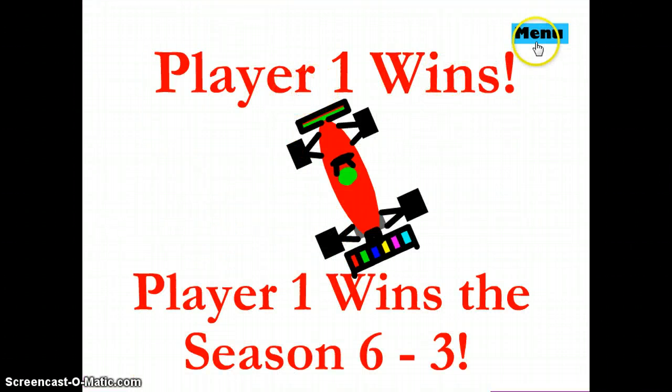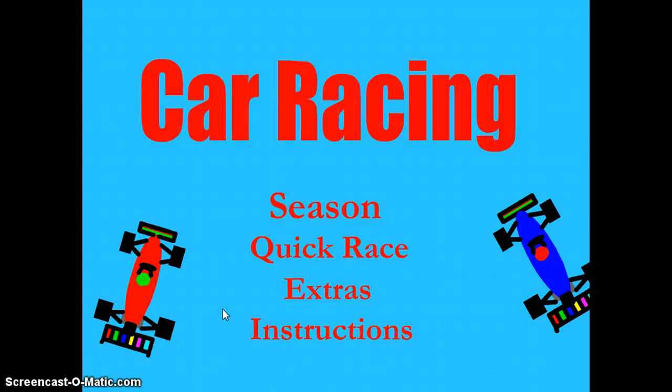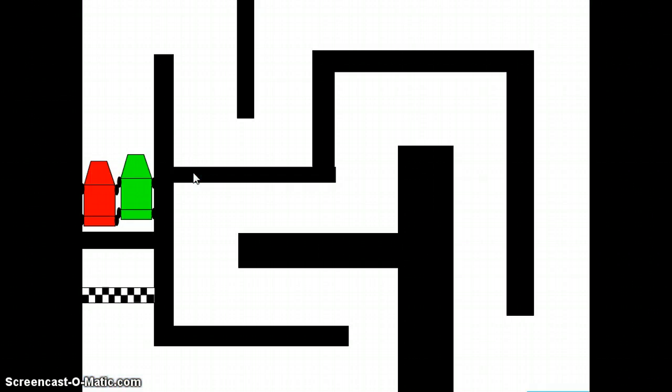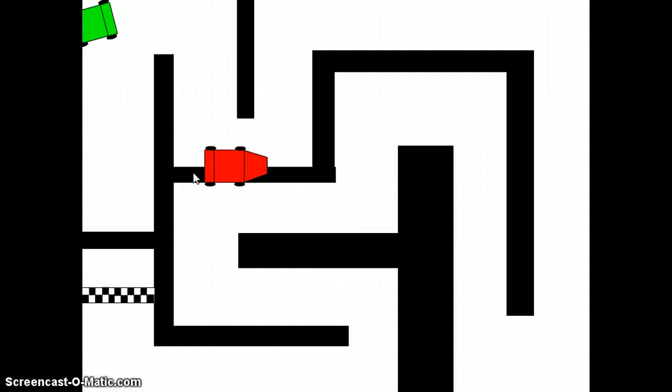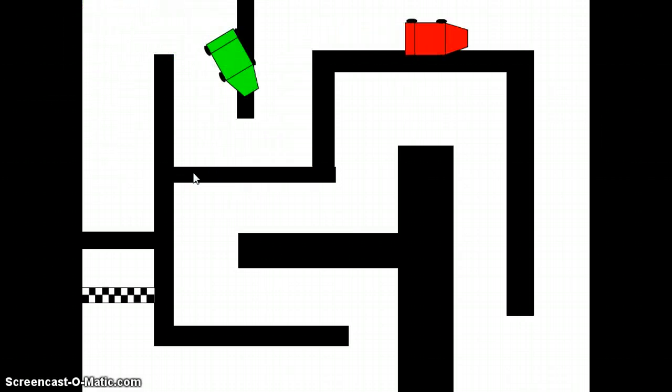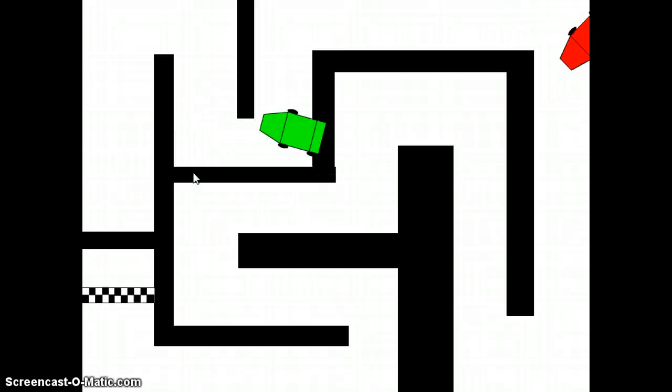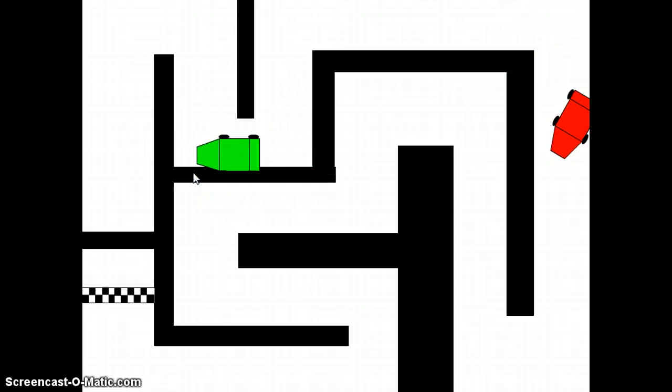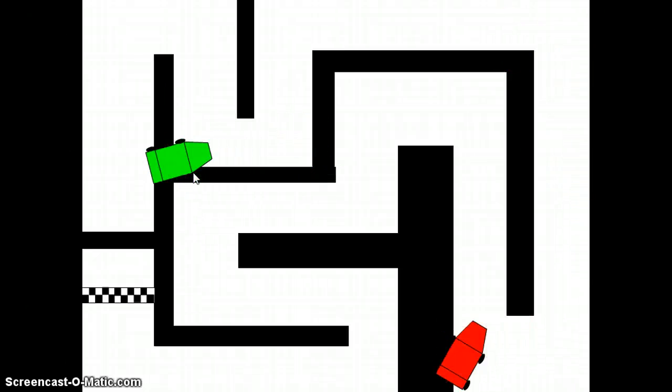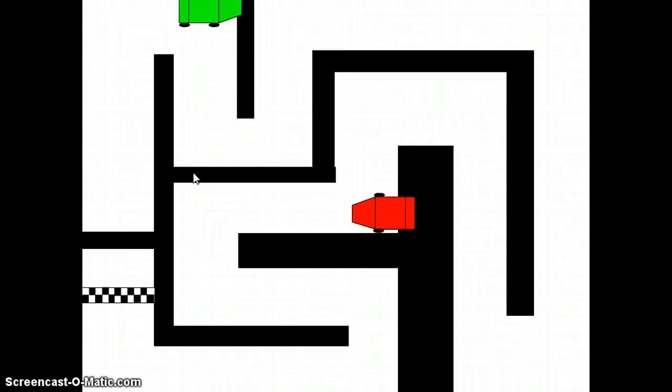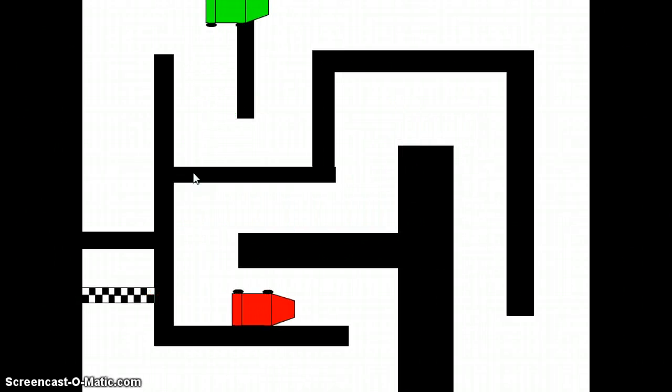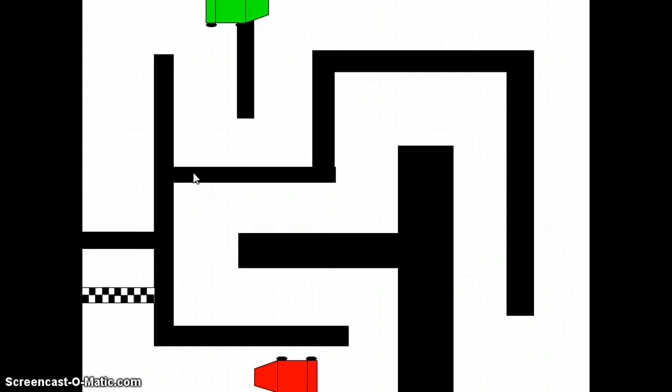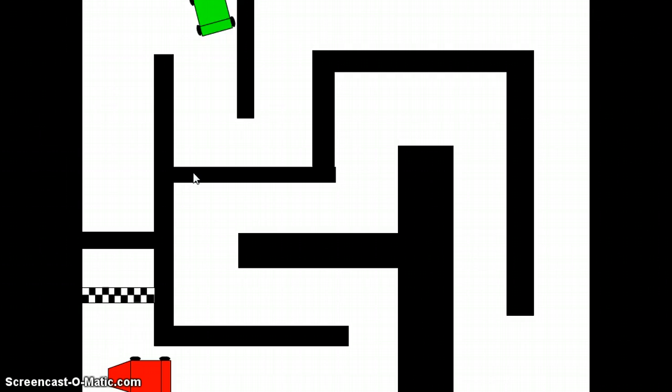See, you win the season. That was a whooping. That was fun. What's, what's a quick race? Okay, let's see what extras are. Big cars. Yeah. Oh geez, this is even worse. The controls are less touchy, or I can't see my tires.